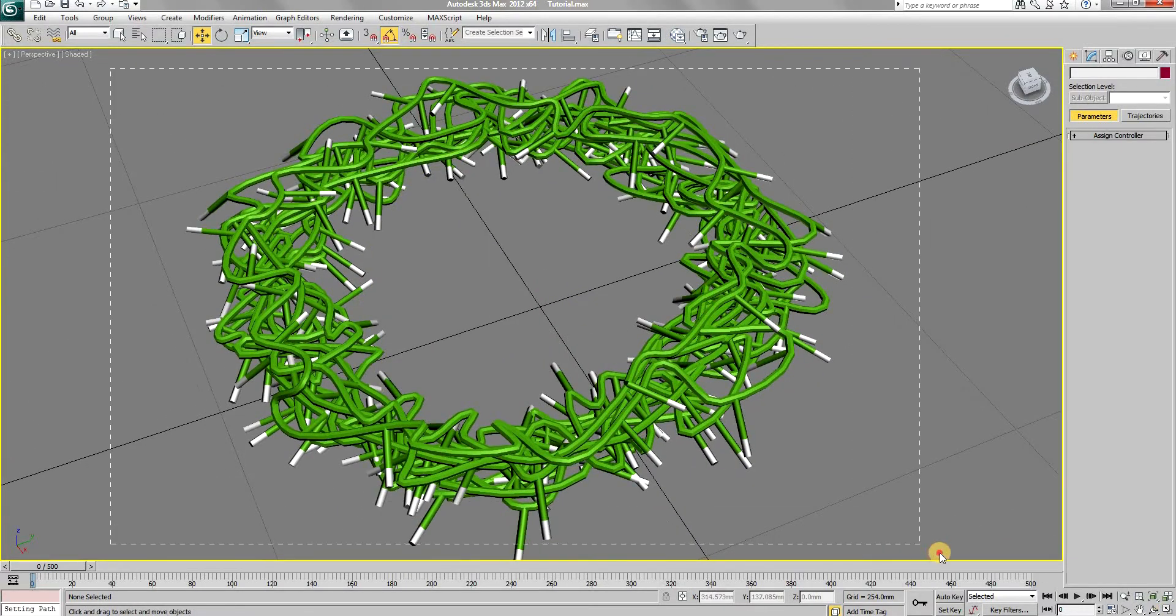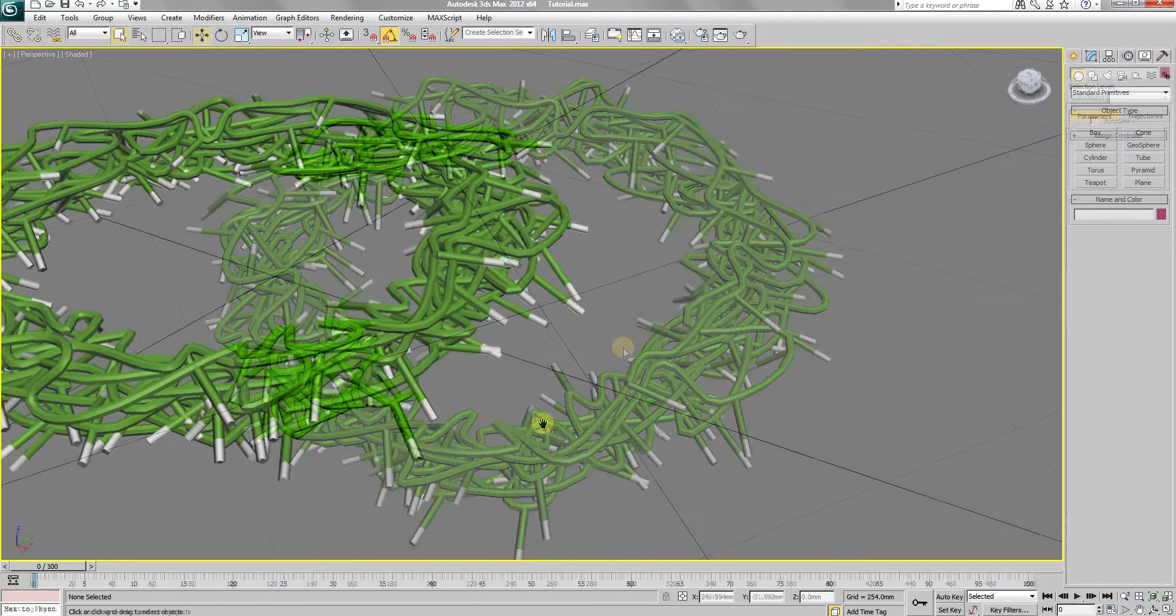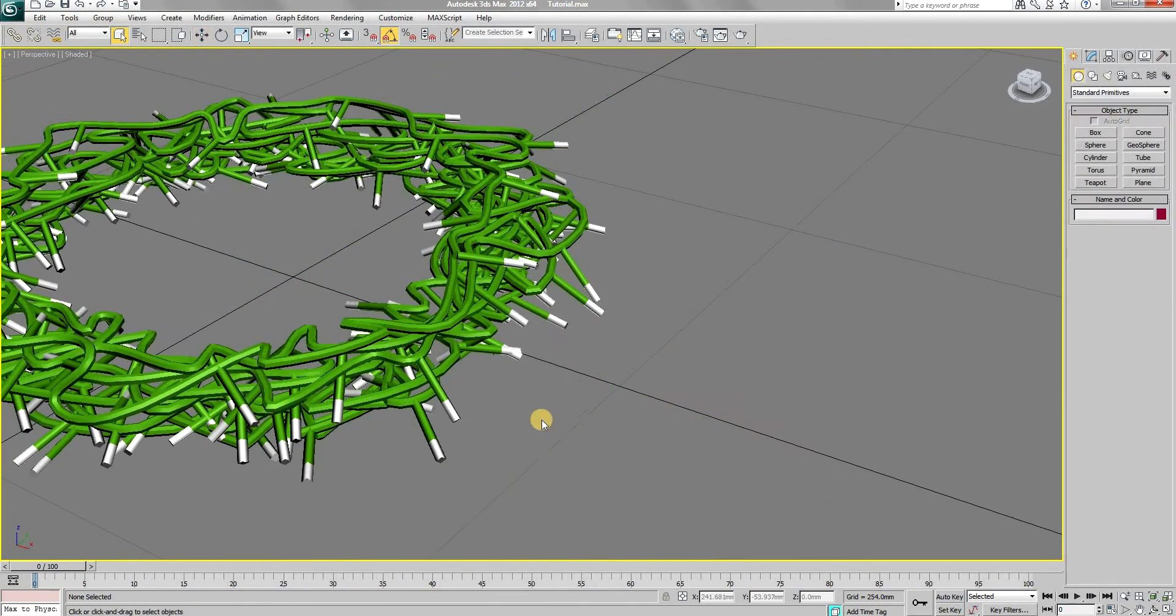Anyway, select all the objects, ungroup and unlink them. Now we will create actual lights to illuminate the scene.